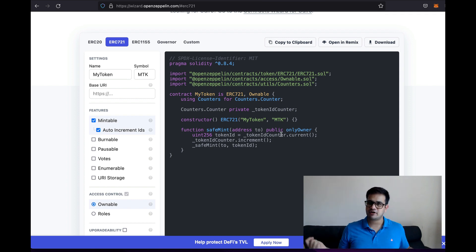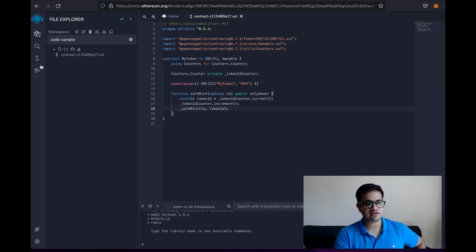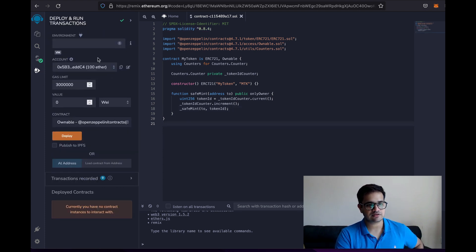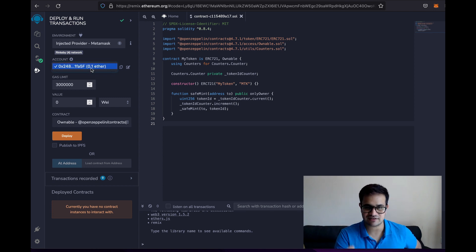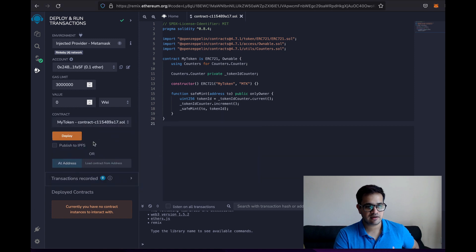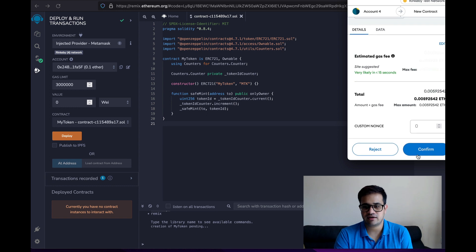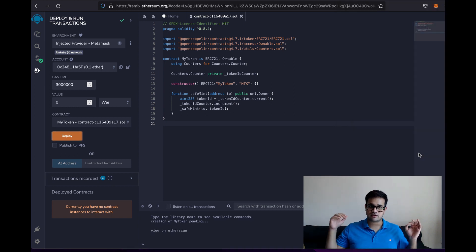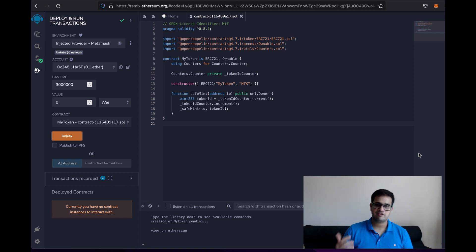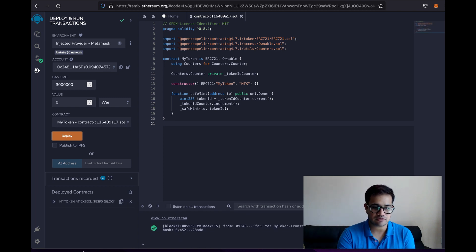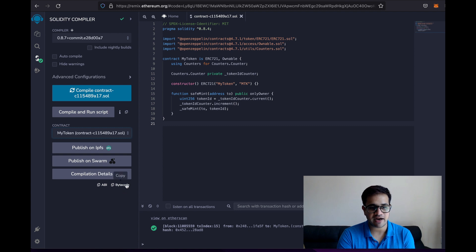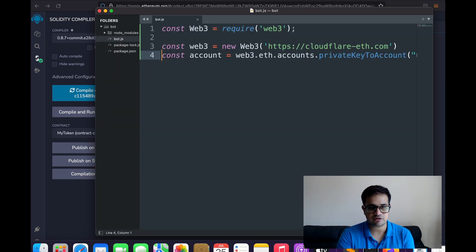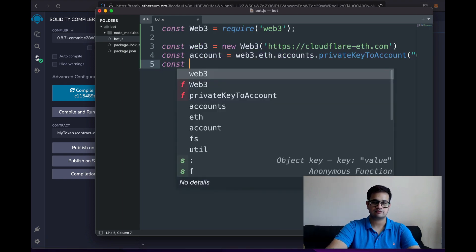In Remix, I select the environment as Injected Provider, select my address with 0.1 ether, choose my contract, and click Deploy. I confirm the transaction to deploy the smart contract. Once deployed, I need the ABI — I go to the contract in Remix, copy the ABI, and paste it into my bot.js file. It's a large JavaScript object but I don't need to look at it all the time.